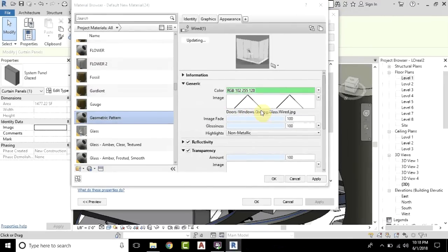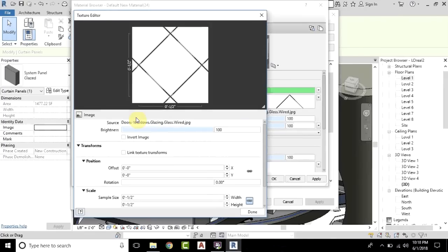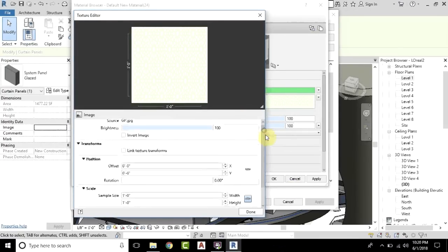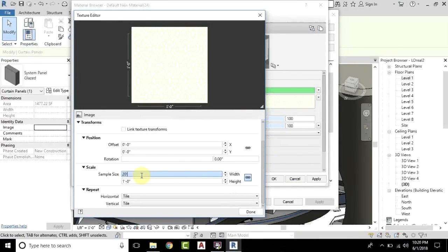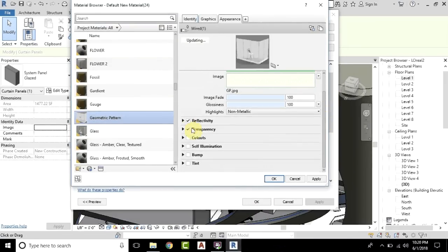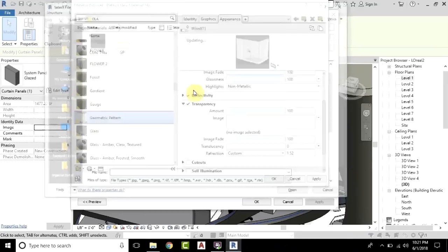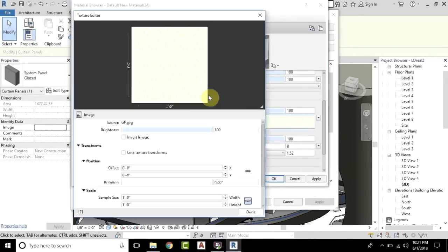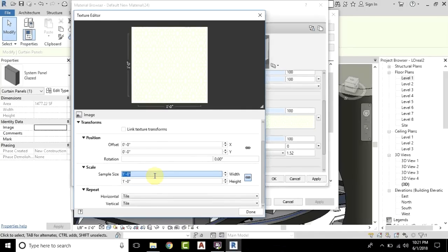Here we will change this image, so just click on the image. Now click here on the text, which is actually the material source. I am going to be using this image, so I will select and open it. Change the scale to 20 feet by 20 feet. You also need to add the same image in the Transparency channel, so just click here, click on the image, and select the same image. Then scale it to 20 feet by 20 feet as well.